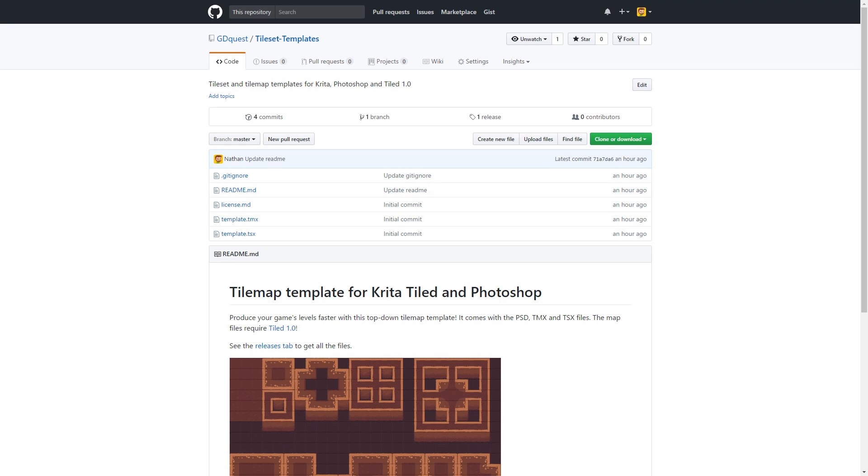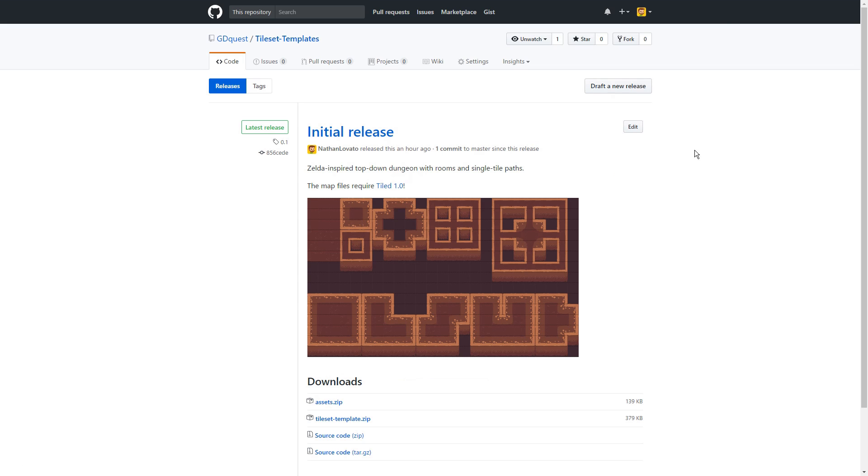If you don't have a tilemap to work with, use the link in the description. I shared a tool yesterday, a tilemap template, and you'll find all the files in the release tab on GitHub.